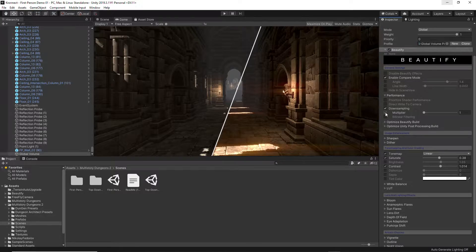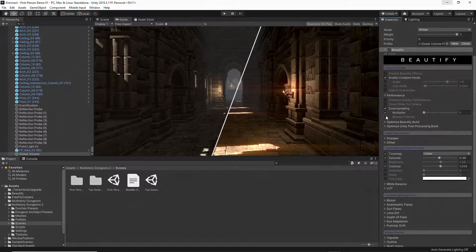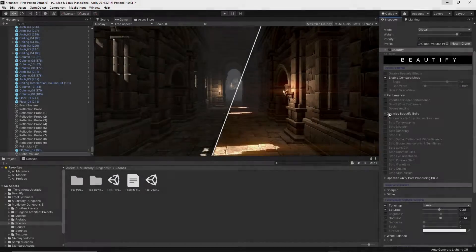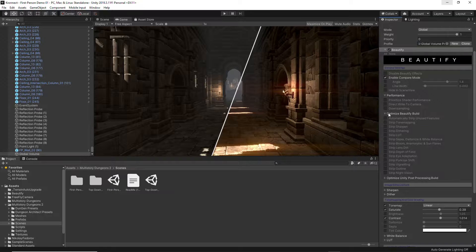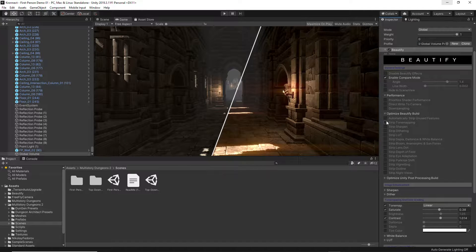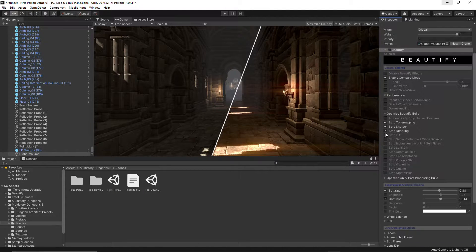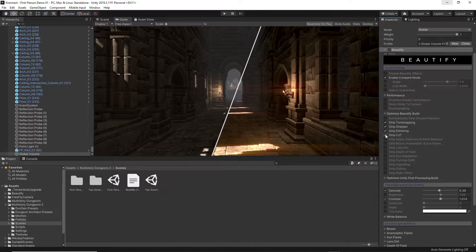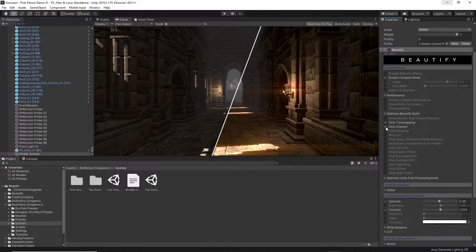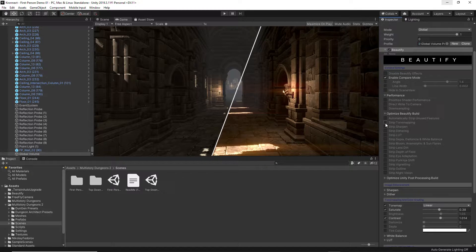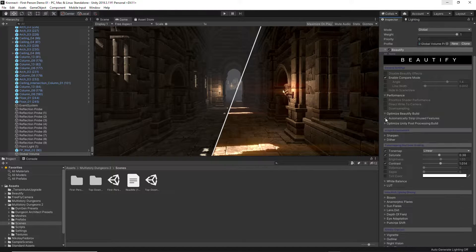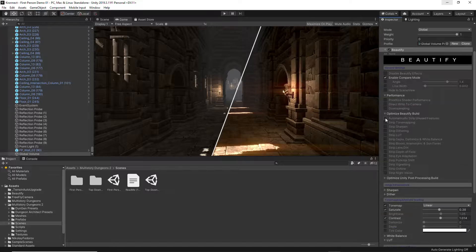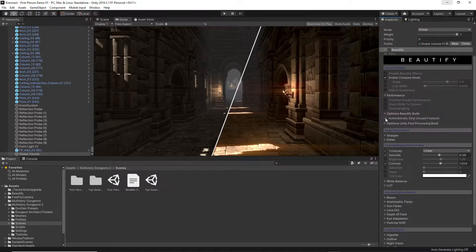Write Direct to Camera and also enable Downsampling. The Optimize Beautify build lets you choose which effects you want to strip out from the shader individually or even automatically based on what effects are enabled in the actual profile, resulting in better performance.